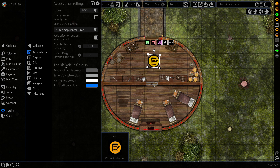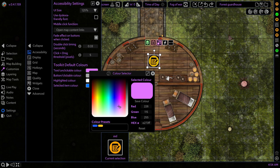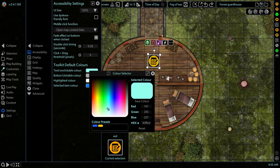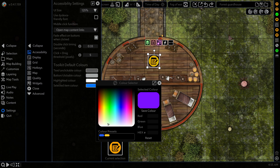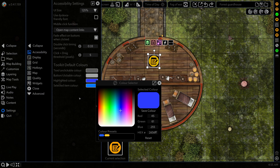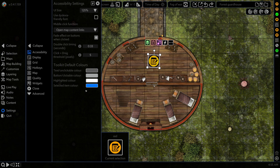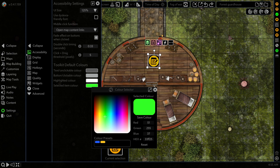Next up we have our toolkit default colors, so this will recolor the toolkit for you. First is our text and unclickable content color — as you can see as we adjust this it changes things in real time, affecting everything that can't currently be activated or any flat text in the toolkit. Next up is the color of buttons and clickable text, which updates all of the relevant parts. Then highlighted text color is for when we hover over something. So if we set it to dark blue you can see it changes to that. And selected item color is for the menus that are currently selected — as we change these it changes the color of what is already selected.